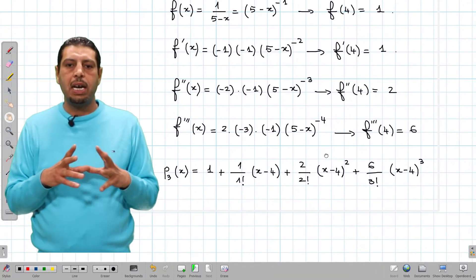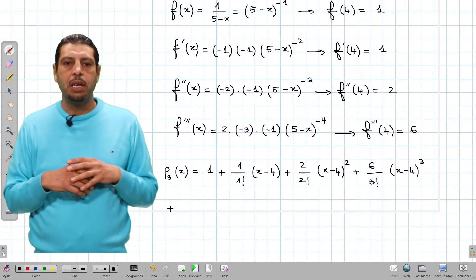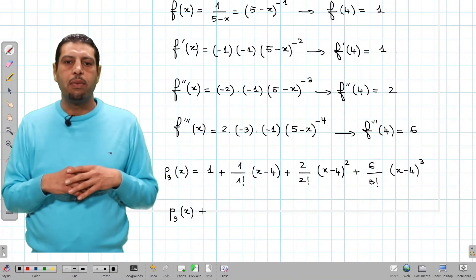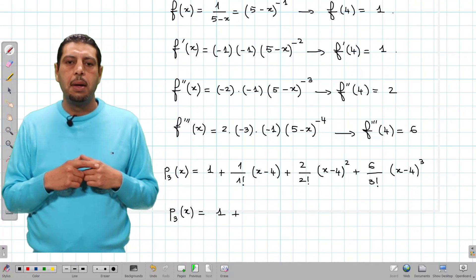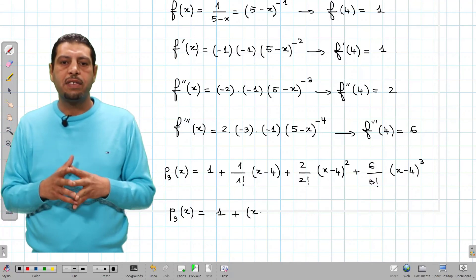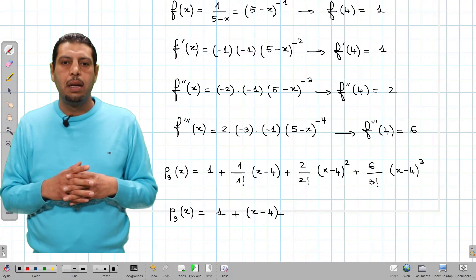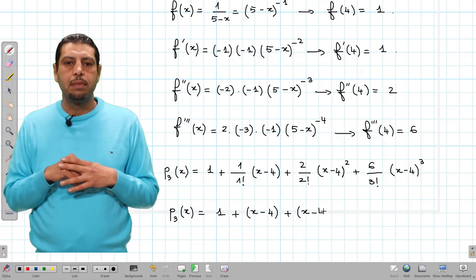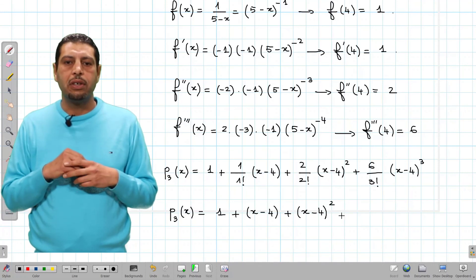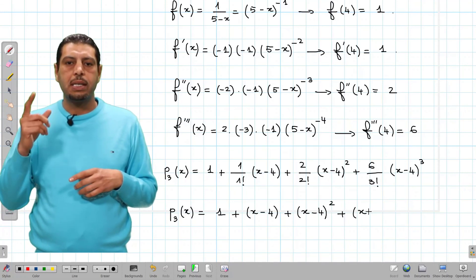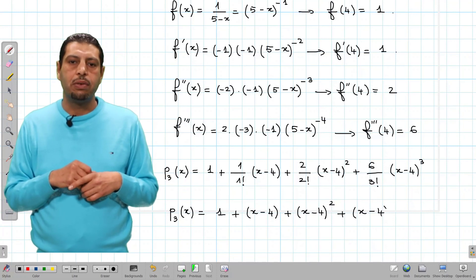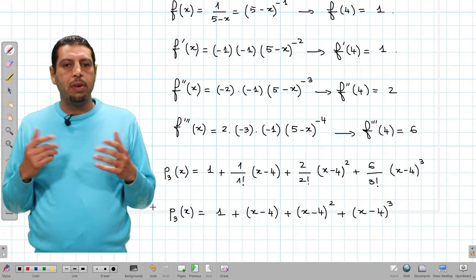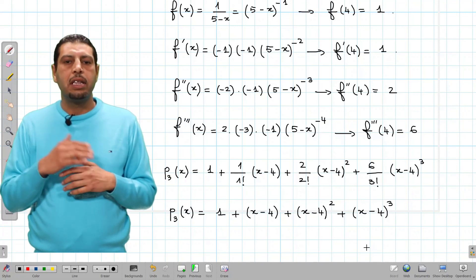The simplified version of the polynomial is P3 of x equals 1 plus x minus 4, plus x minus 4 squared, plus x minus 4 cubed, since 2 over 2 factorial is 1 and 6 over 3 factorial is also 1. We are done with this activity. See you in the next videos.